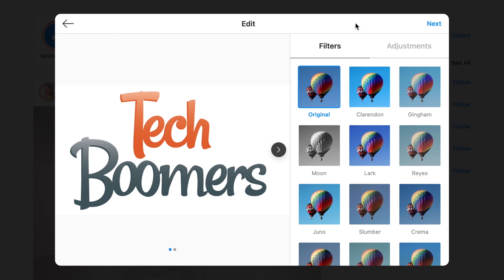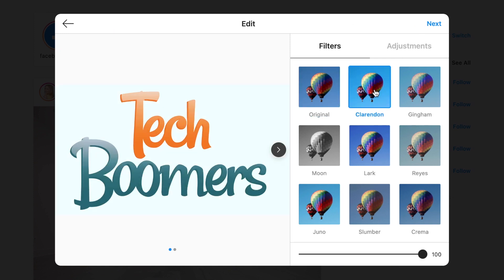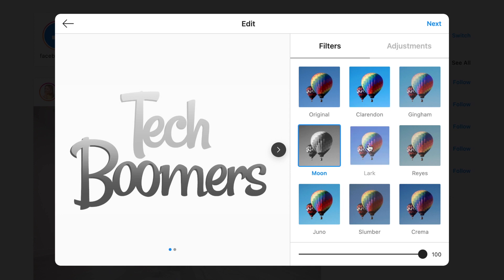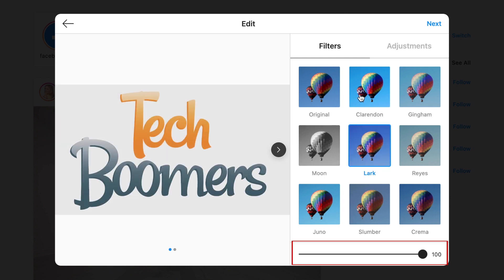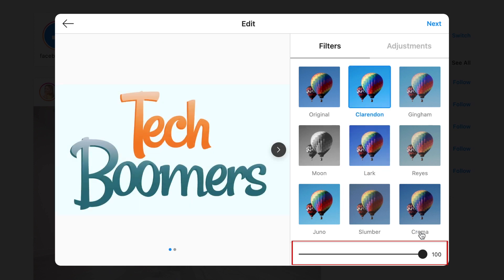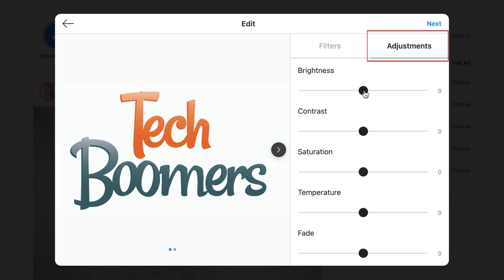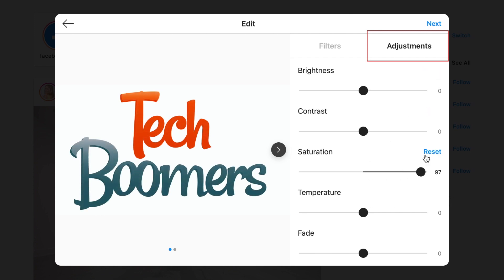Here you can add filters and make adjustments to your photo or video, just like you can on the Instagram app. Click a filter to apply it. Use the slider below to adjust the intensity of the filter. Click adjustments to make edits like brightness, contrast, saturation, temperature, fade, and vignette.